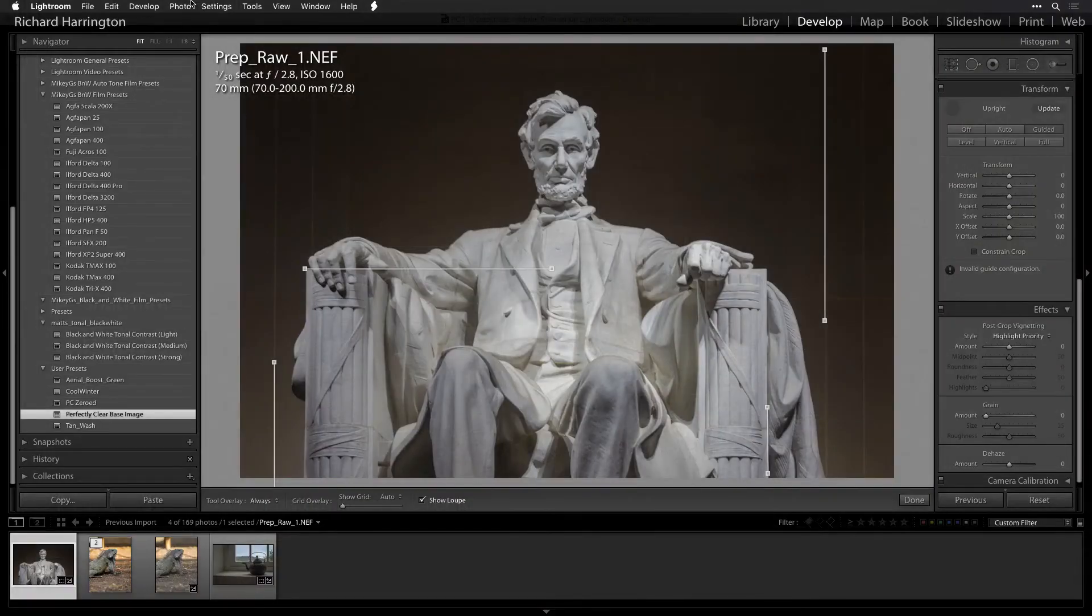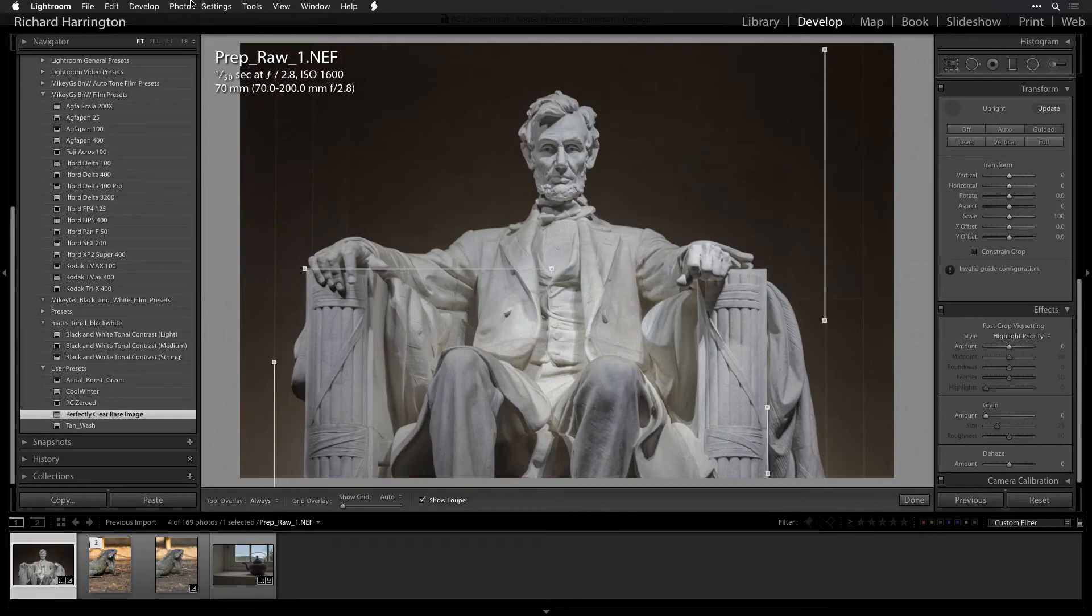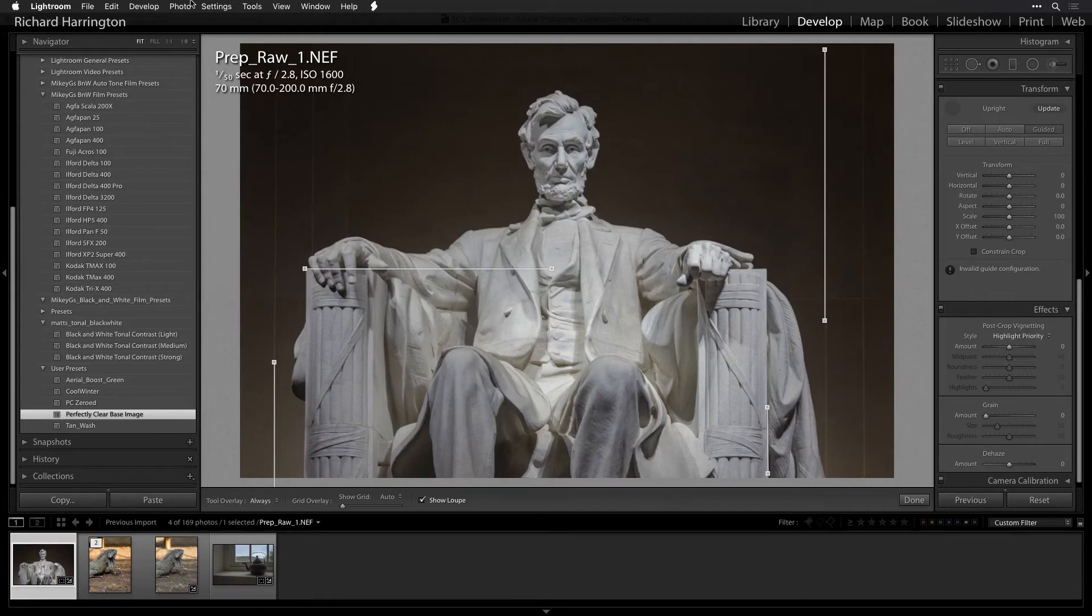Now that the base image is optimized, let's hand it off from Lightroom to Perfectly Clear. While there are two ways to access Perfectly Clear in Lightroom, let's explore using the Edit In command.